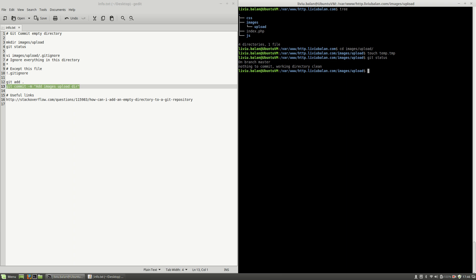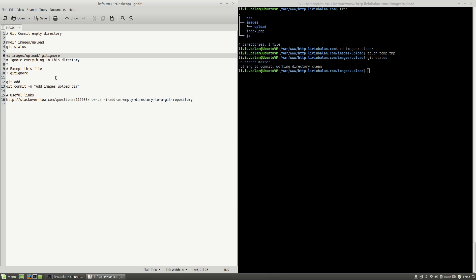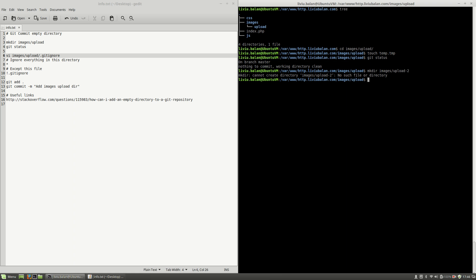If you want to also track the files in that empty directory, all you have to do is remove the content from the .gitignore file I previously created. Let me show you an example. I will use mkdir again and create images/upload-2.